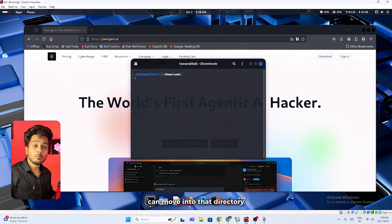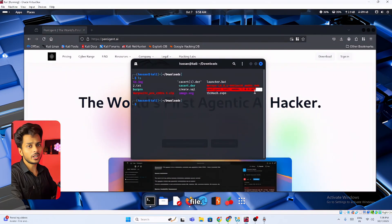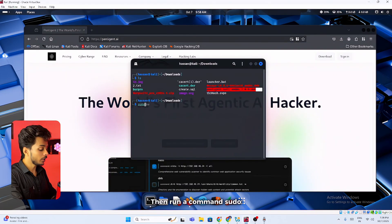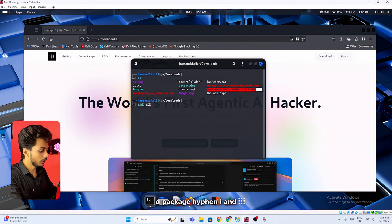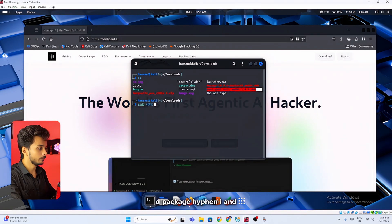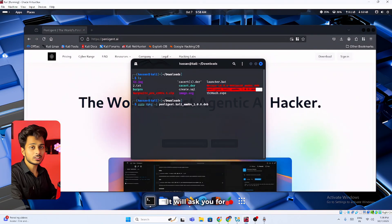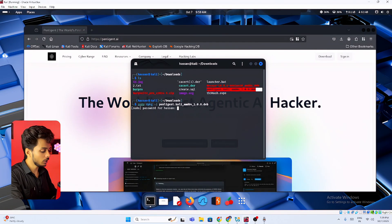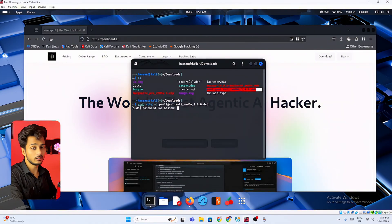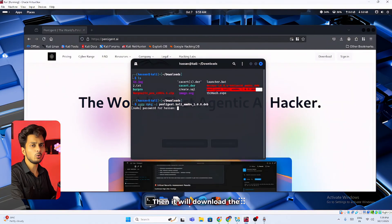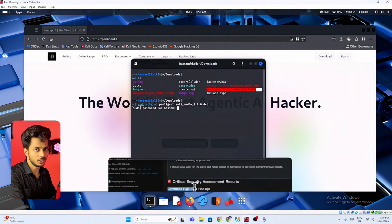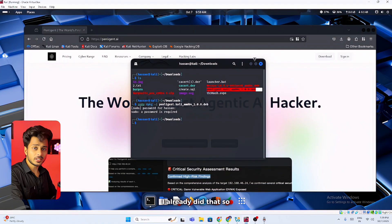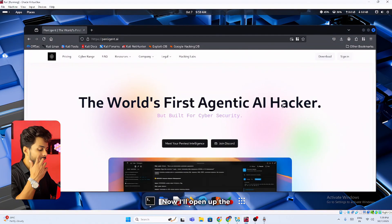Once it's downloaded you can move into that directory where you have downloaded that file. Then run a command sudo dpkg -i and then the file name. It will ask you for the password. Just enter the password and hit enter. Then it will download the software in your Kali Linux machine. I already did that, so I'm skipping this part.